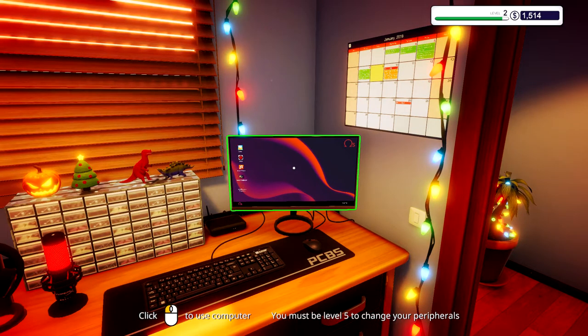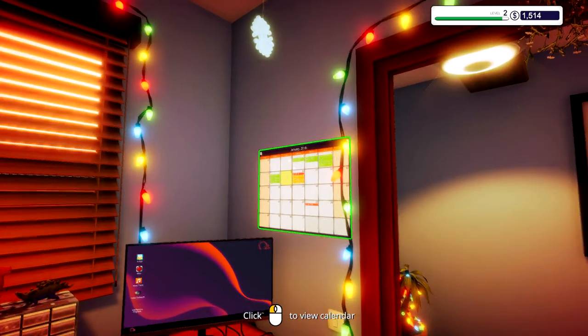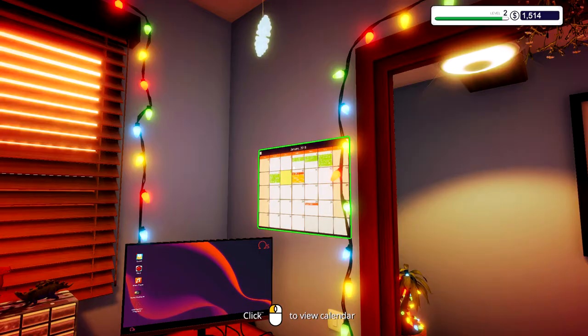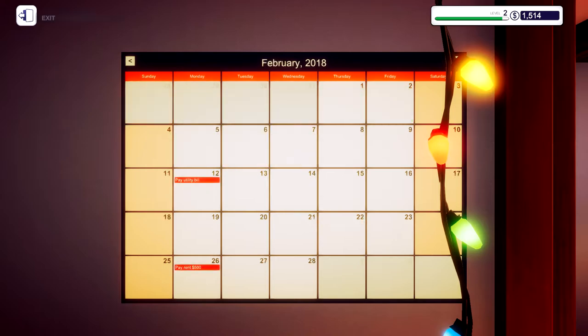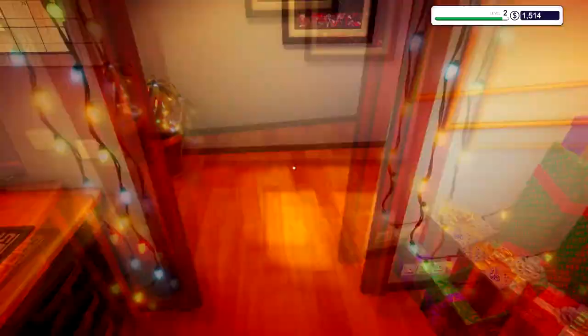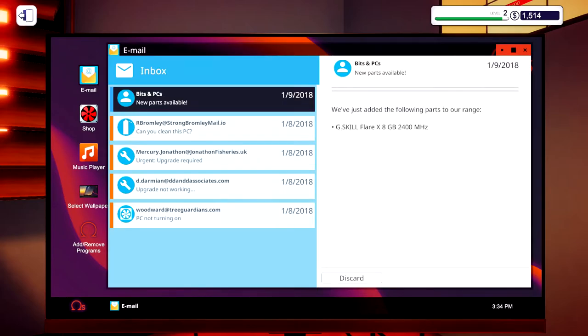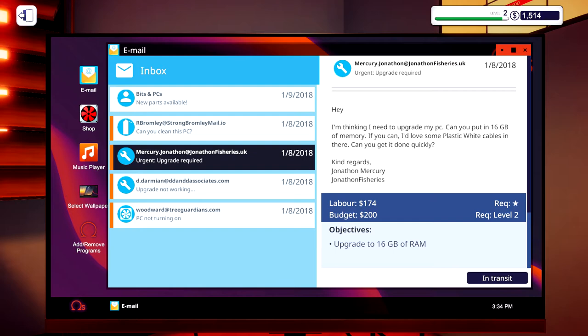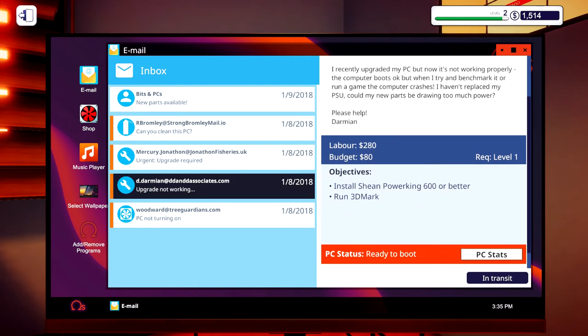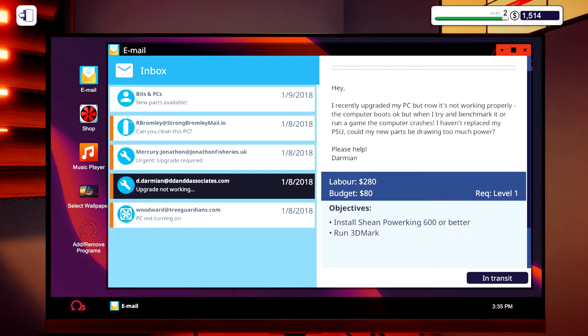Hey there everyone, welcome back to a brand new episode of Let's Play, or technically Let's Chill, PC Building Simulator. So today I've got the other rival pay utility bill, fix and upgrade is tomorrow. I know I haven't done this game in a minute, so let's go check our emails. See what we got going on - new parts available, can you clean this PC, it's in transit, urgent update required.